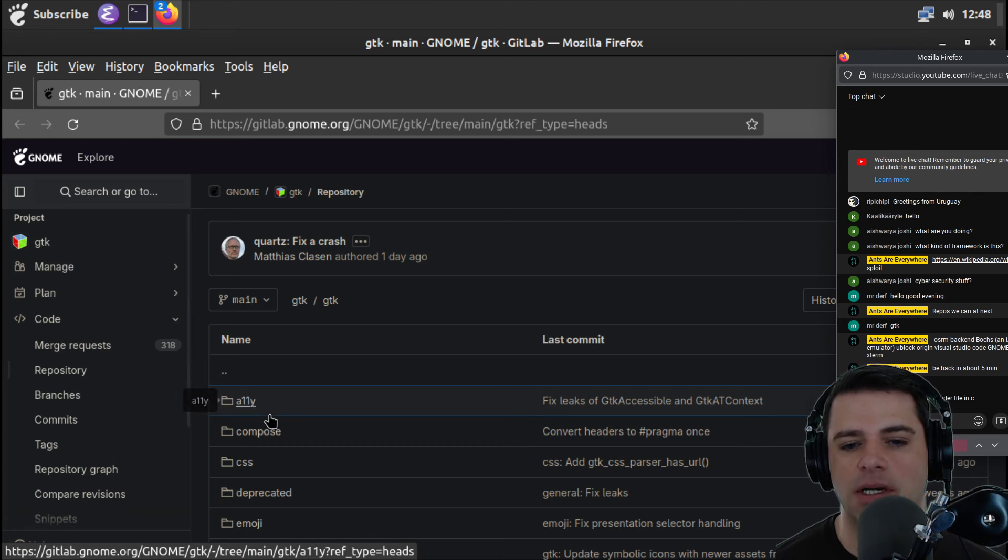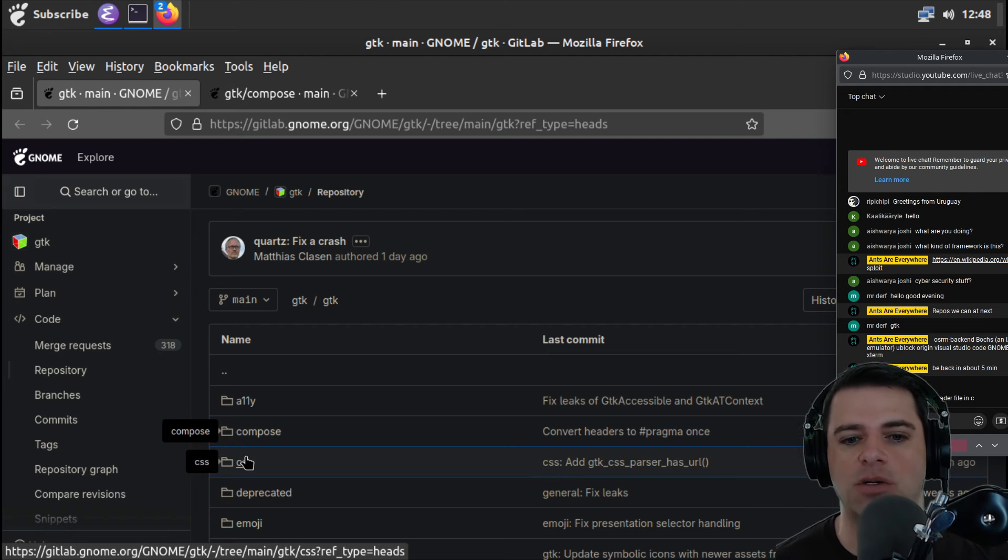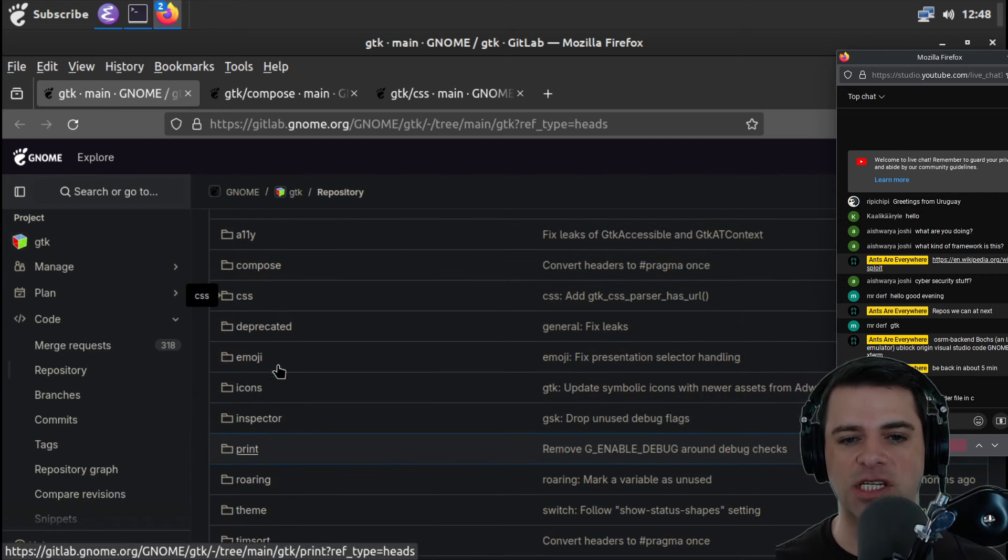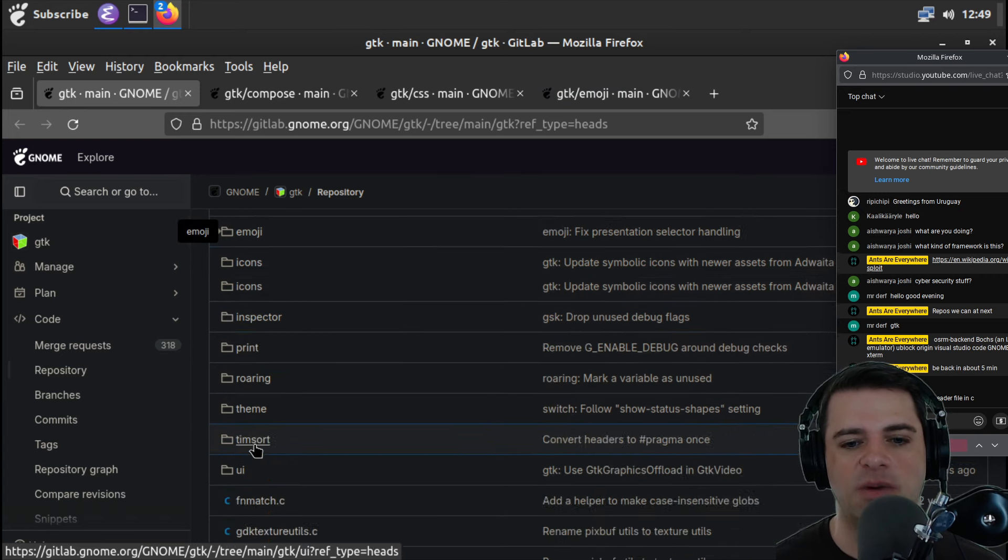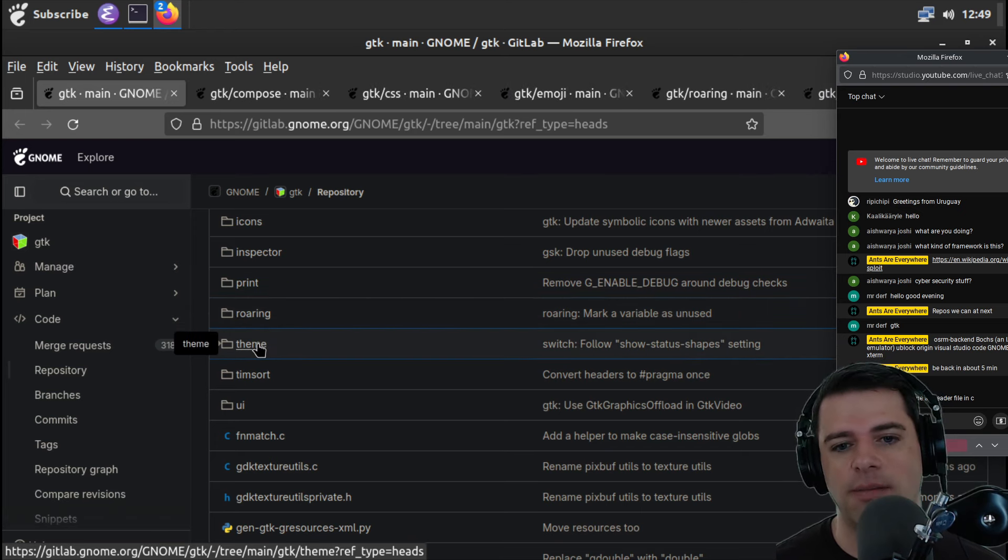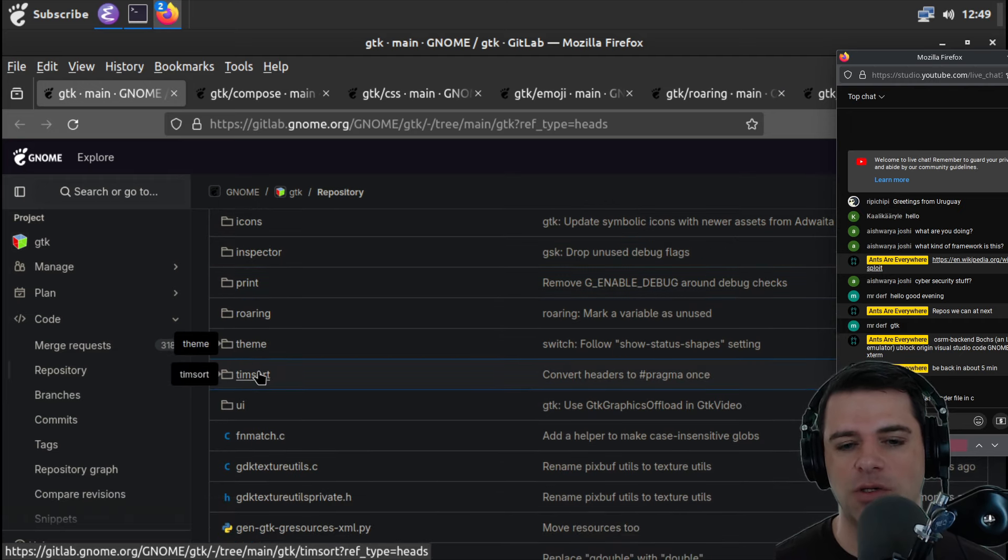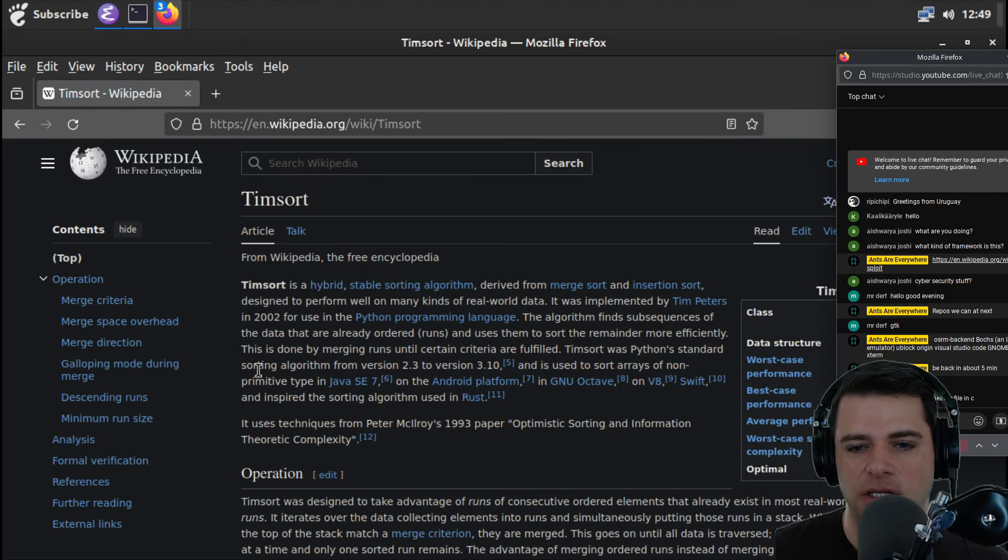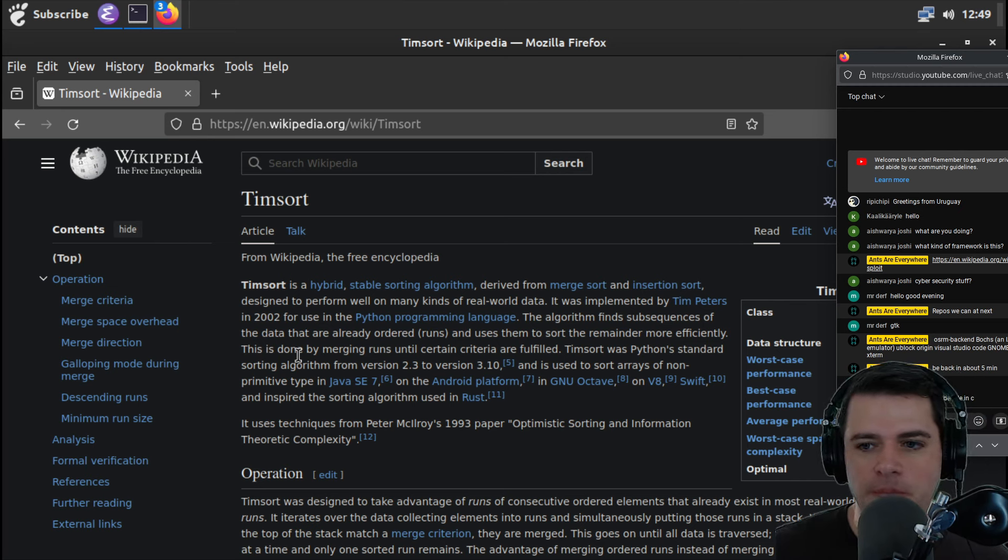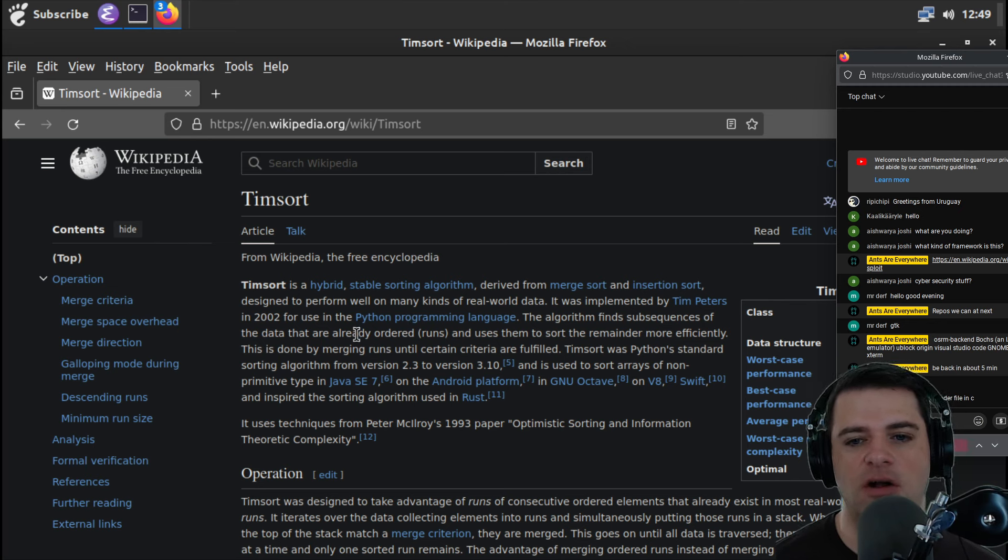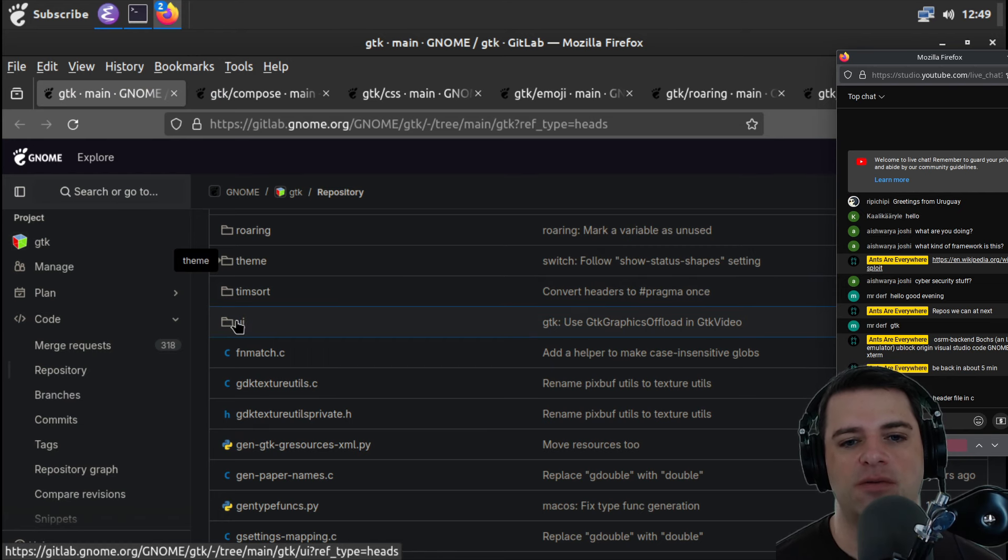Okay, so here we are in GTK main. A11y will be accessibility. Compose. Who knows? There might be text composition. There might be somehow composing widgets together. CSS is probably going to be complicated and full of details. But it might be interesting. Emoji might be somewhat amusing. Icons I guess I'll ignore.